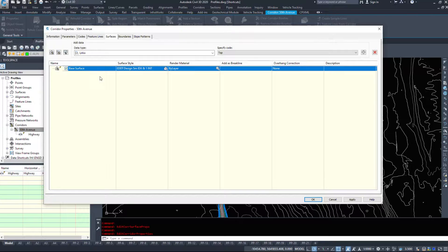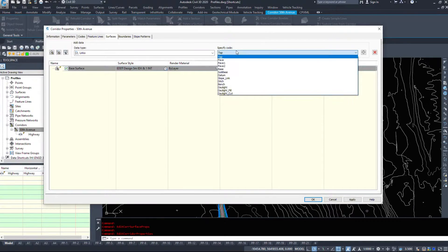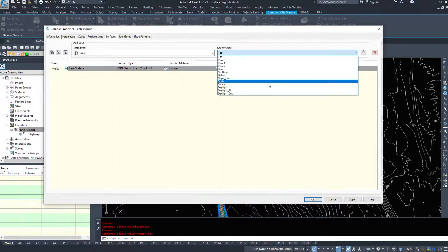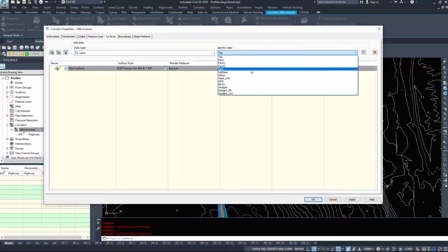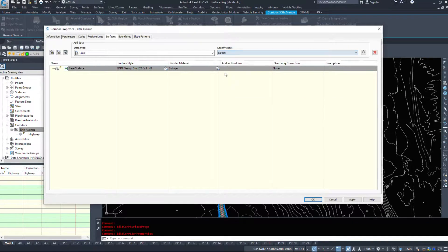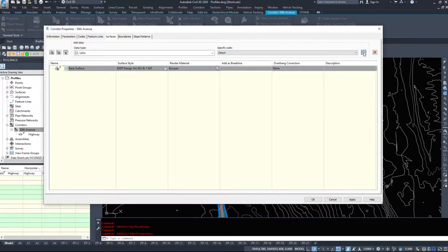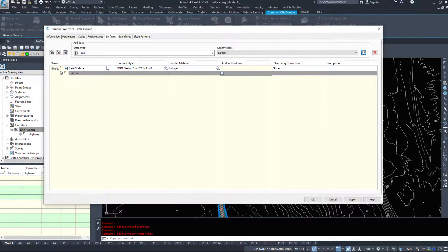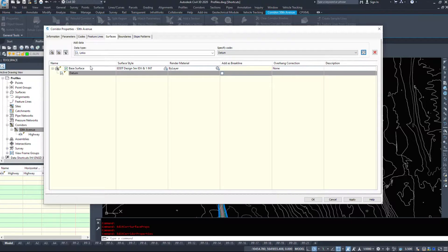However, we need to specify a code. So when I'm specifying a code, this will be at the top of my base. I want datum. I want the very bottom. I'm going to click the plus. We only ever want one code underneath of one surface.